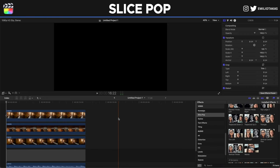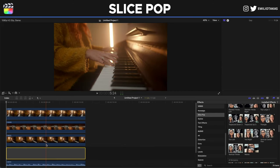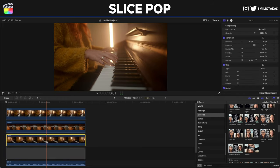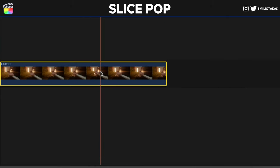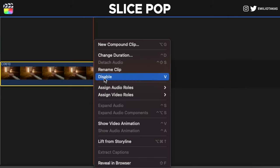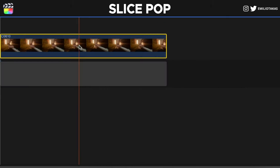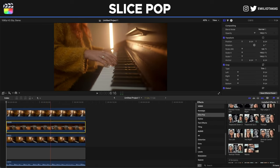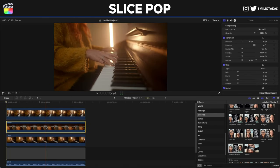We're in the Final Cut Pro 10 interface and let's find out how we can work with the Slice Pop plugin. As you can see I have placed the three different angles of the video that you saw in the beginning, and I have placed every angle on top of each other. We can do that by simply lifting them from the storyline and then adding the other layers on top.